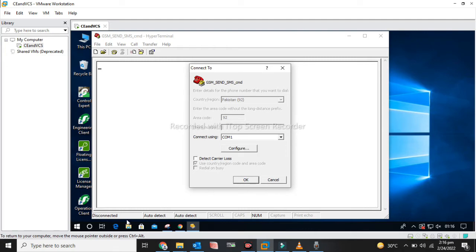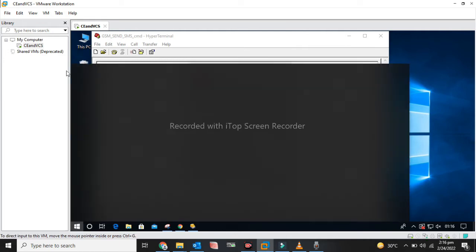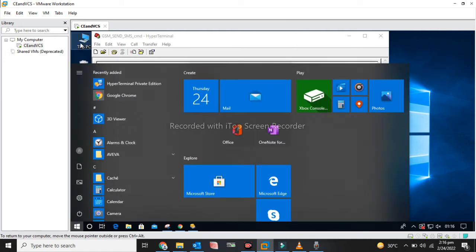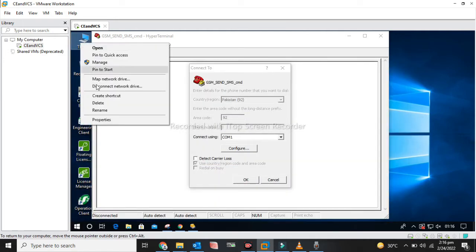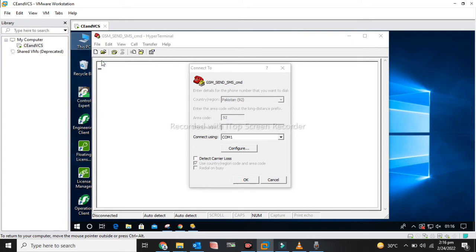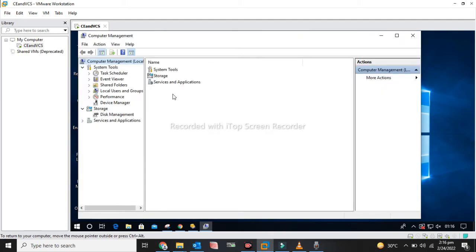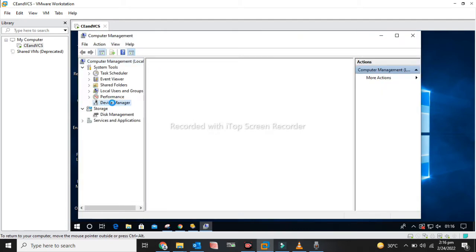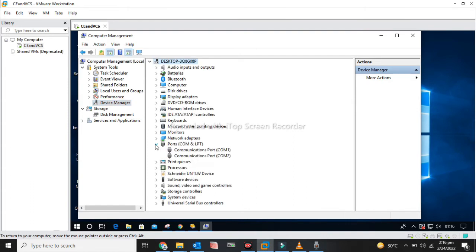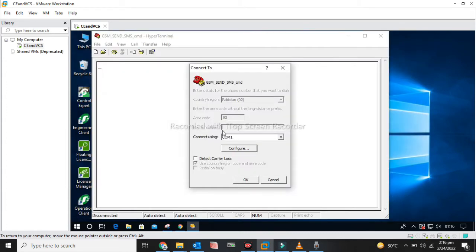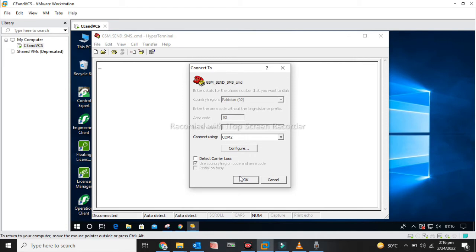Now I have to select the COM port. First of all, we have to check our COM port in Device Manager. Here I have connected my GSM on communication port 2, so I am selecting COM2.